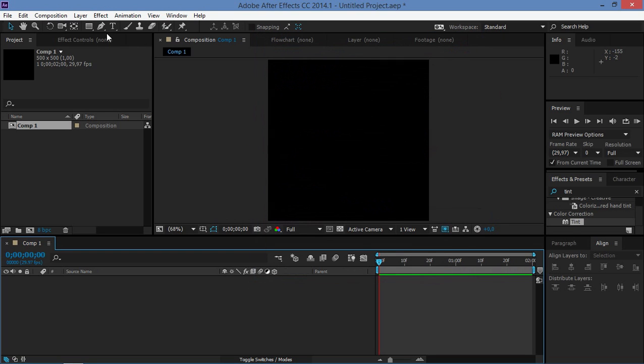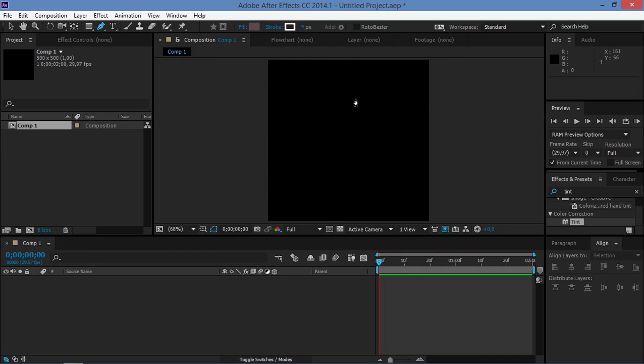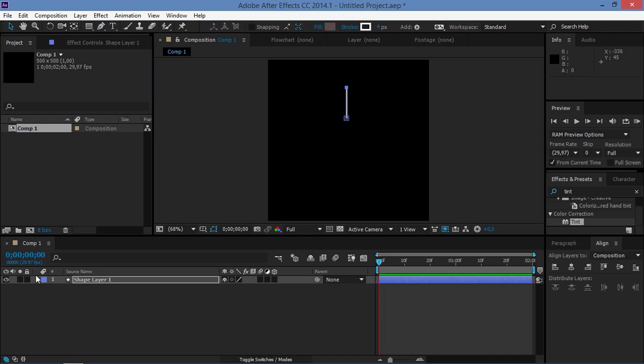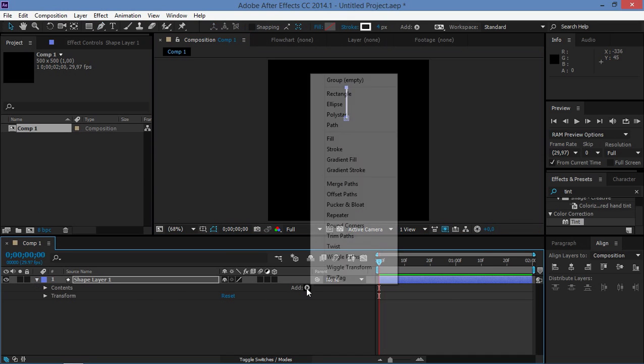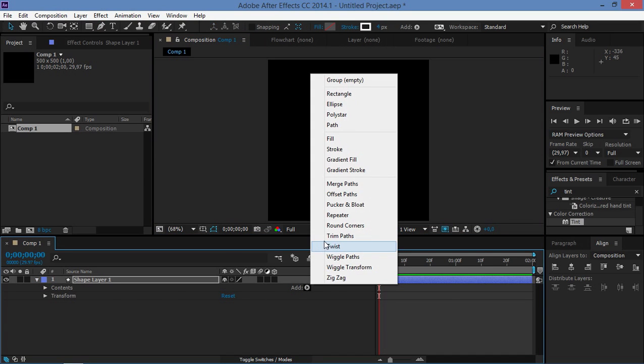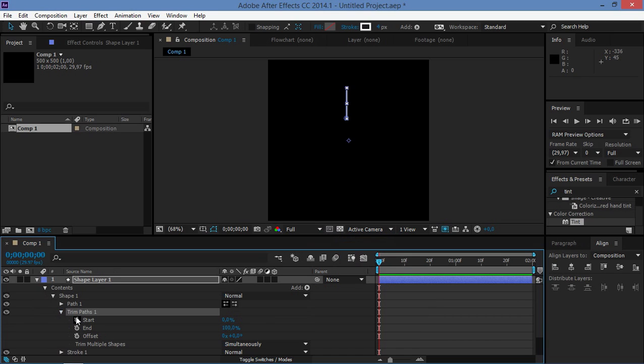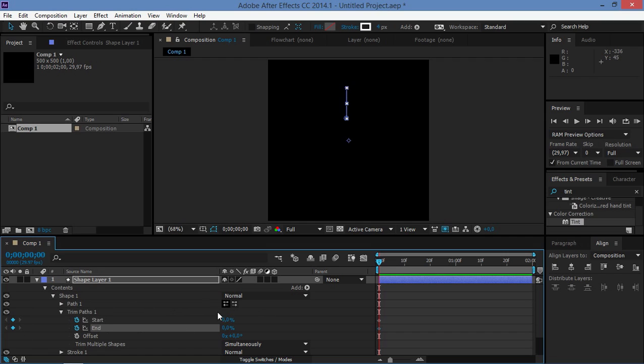Now we're going to click on the pen tool and we're going to draw a path like this, and I'm holding down shift while I'm doing it. And now we're going to add trim paths to this shape layer. So we're just going to make two keyframes at the beginning, we're going to change the values to zero, then we're going to press shift and page down to move 10 frames and we're going to change both of these to 100.